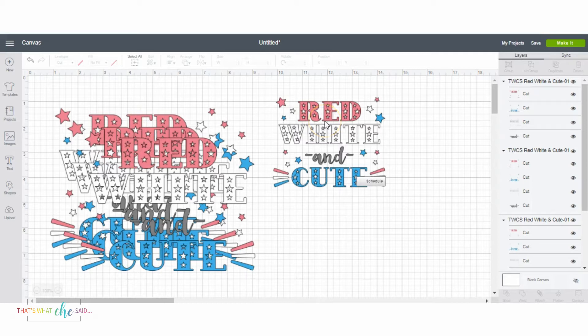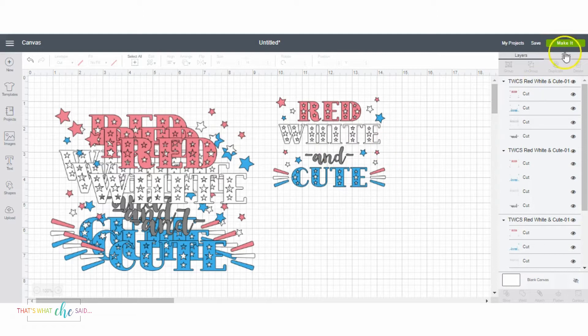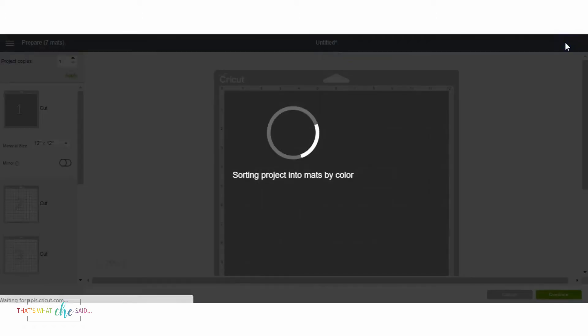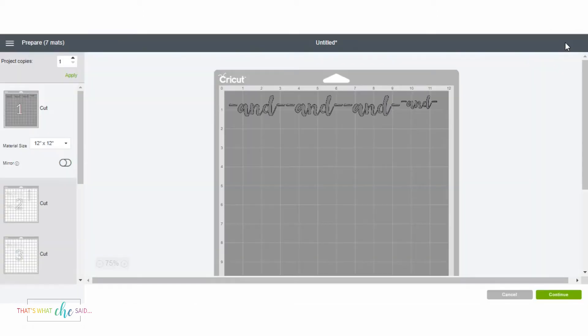I sized one design appropriately and then duplicated it, triplicated it actually, for my three sons. Then I made a smaller one because it's going on a baby bodysuit for my nephew. So here is my project.